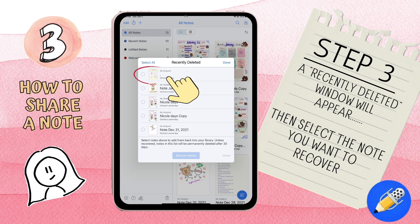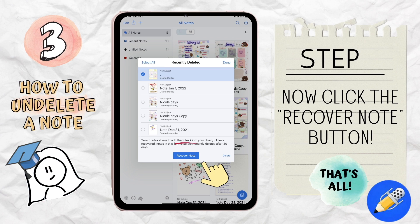Select the note that you want to recover. A recover now button is going to appear for you — select that button. And that's it. You have recovered your deleted note. Keep in mind that Notability will only save your notes for 30 days in the trash. After that, it is gone for good.